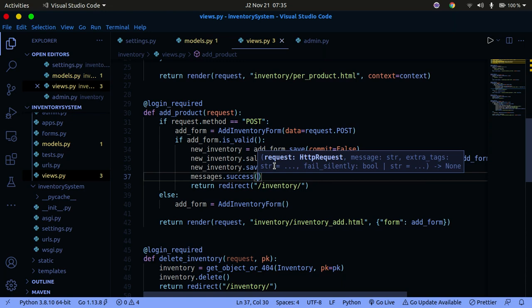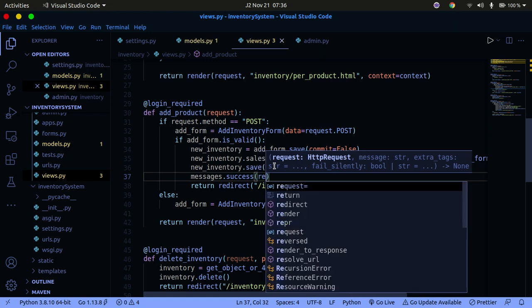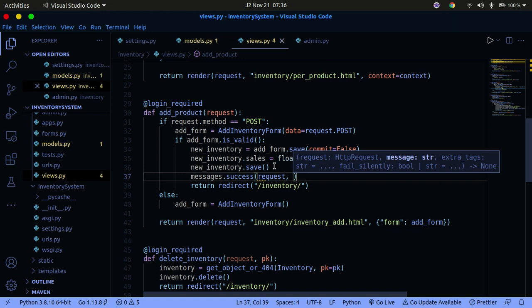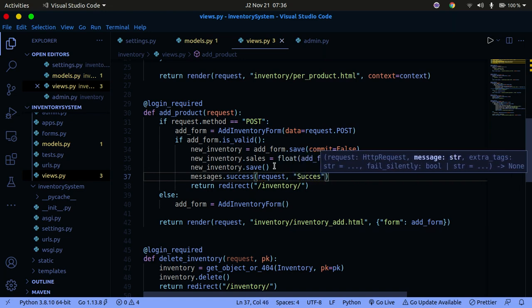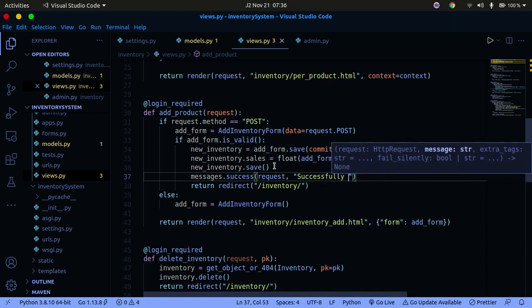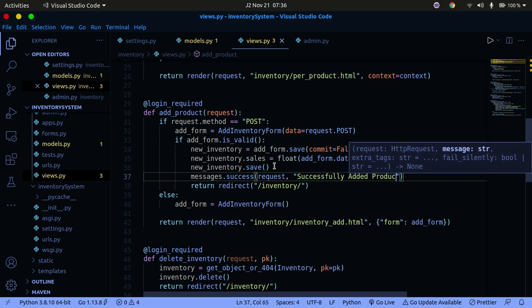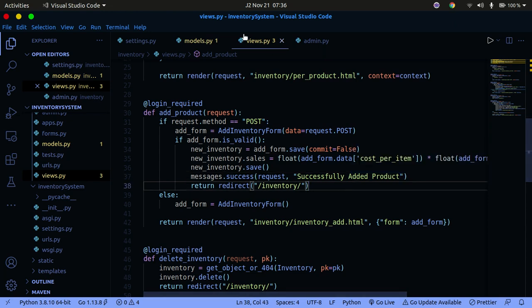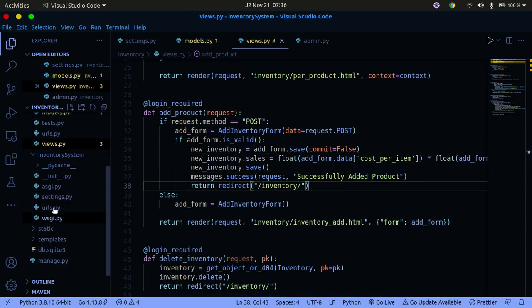I'll call messages.success(), passing in the request and the message string 'Successfully added product'. There are different message classes you can use: debug, info, success, warning, and error — very similar to Bootstrap alert classes.